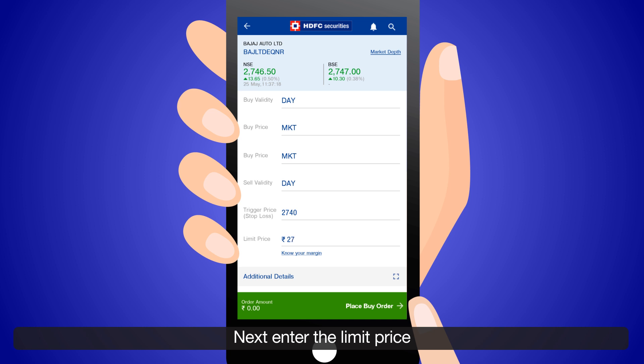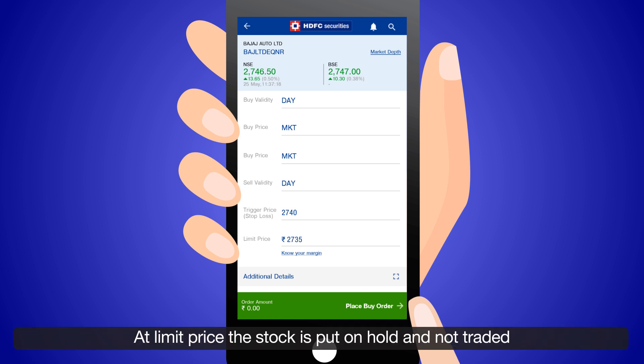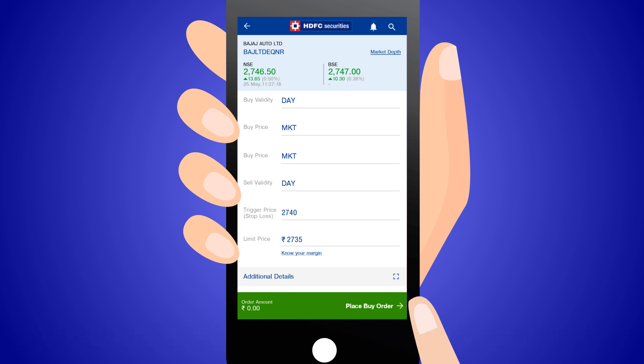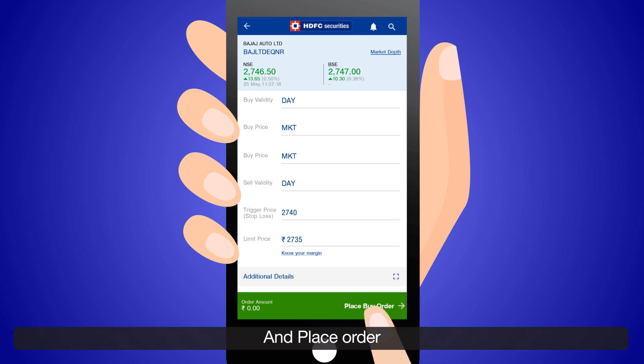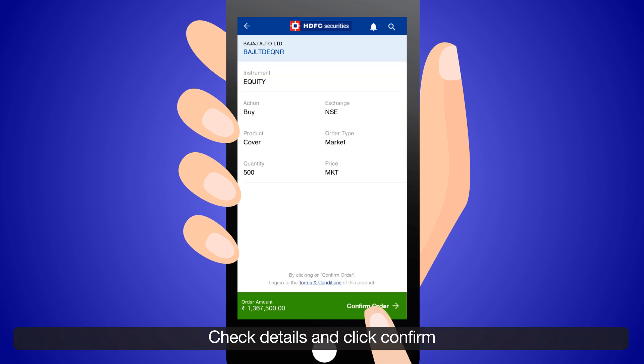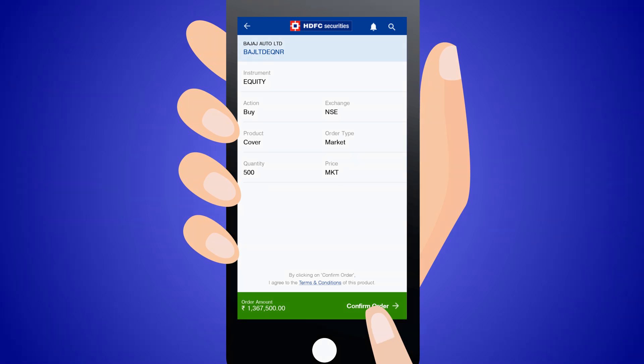Next, enter the limit price. At the limit price, the stock is put on hold and not traded. Place the order, check the details, and click Confirm.